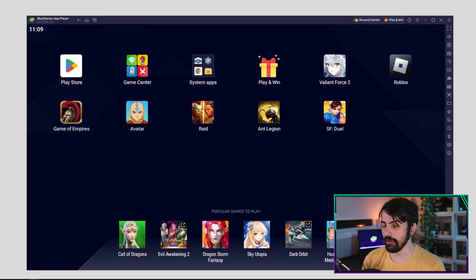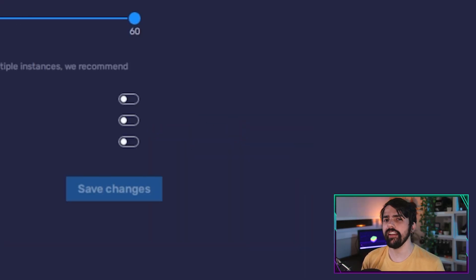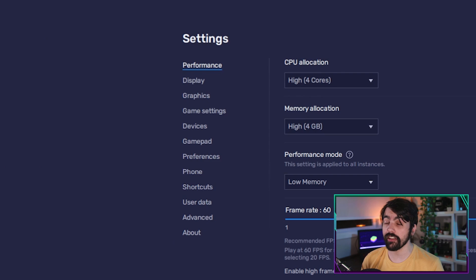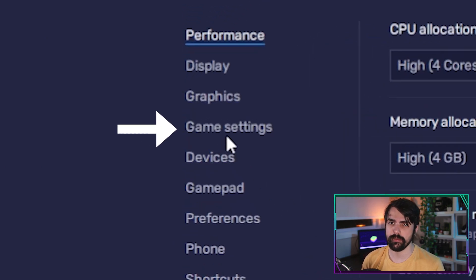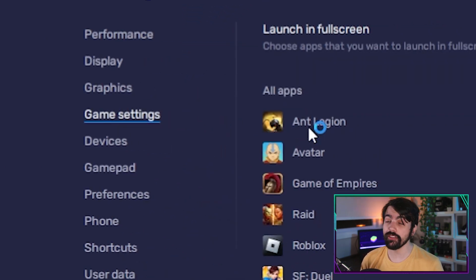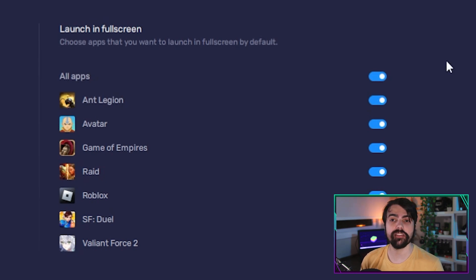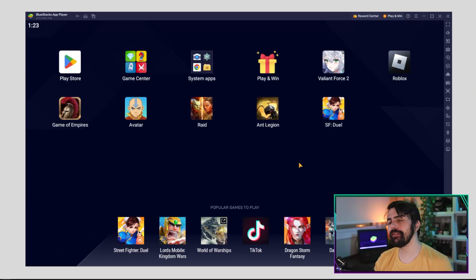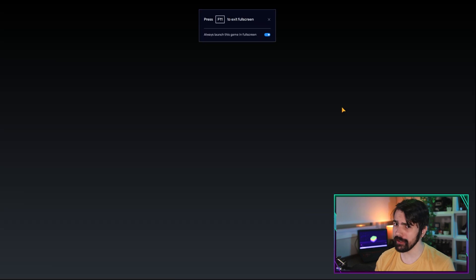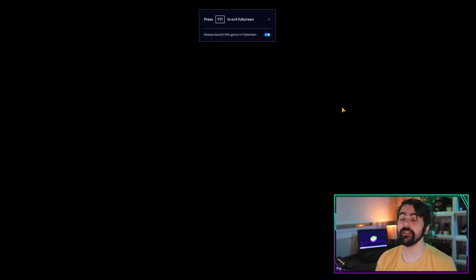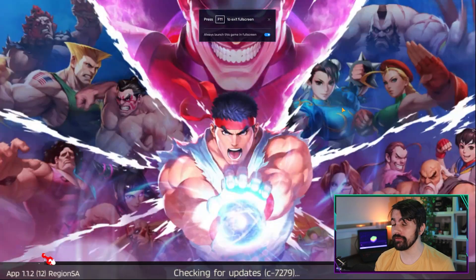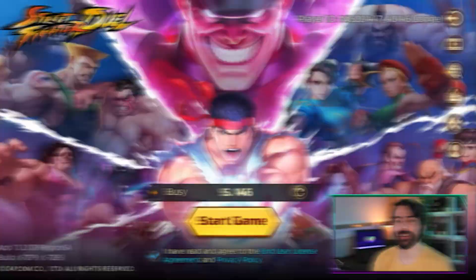To do so, go to the BlueStacks settings and then navigate to the Game Settings tab. Here, you must enable the games you wish to launch in fullscreen by default by checking the boxes next to them. With that, you are all set — every time you launch the game you just set up, it will launch automatically in fullscreen.